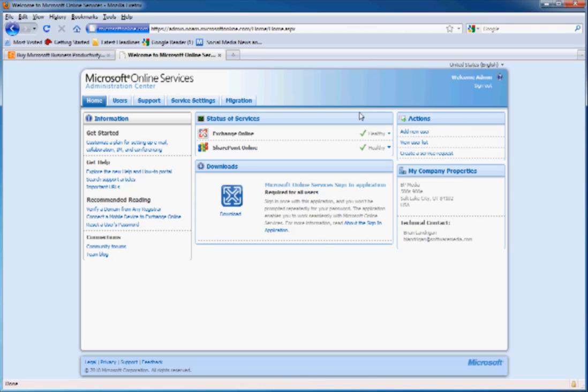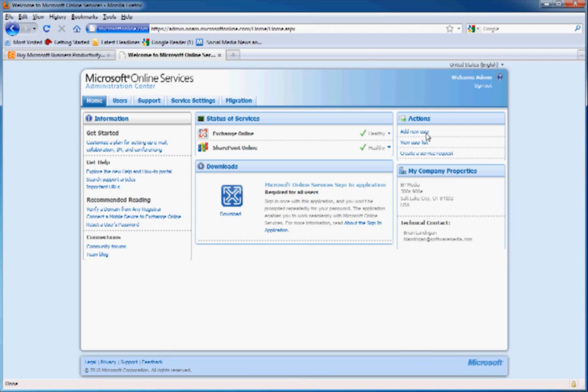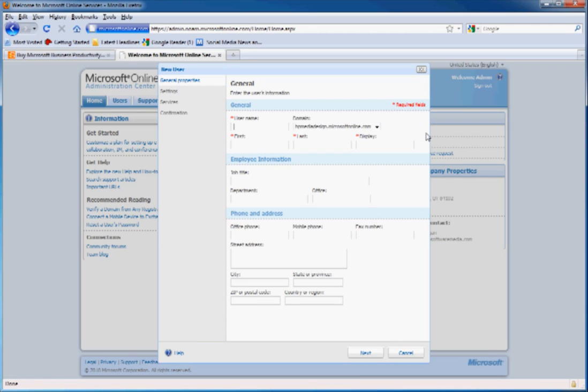If you want to add a new user, just click here and enter in the information. We'll make up a name right now, say Bill needs an email address.